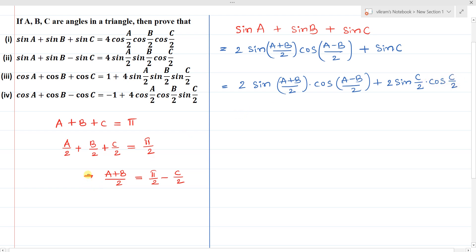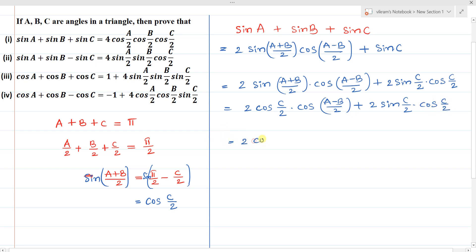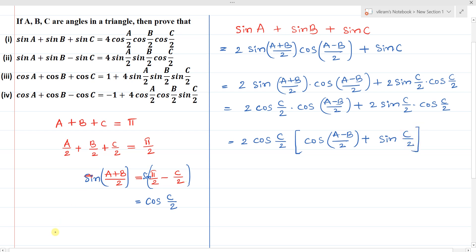Applying the substitution, sin((a+b)/2) can be written as sin(π/2 - c/2), which equals cos(c/2). So we now have 2·cos(c/2)·cos((a-b)/2) + 2·sin(c/2)·cos(c/2). Taking cos(c/2) as common, we get cos(c/2)·[cos((a-b)/2) + sin(c/2)]. We note that c/2 = 90° - (a+b)/2.